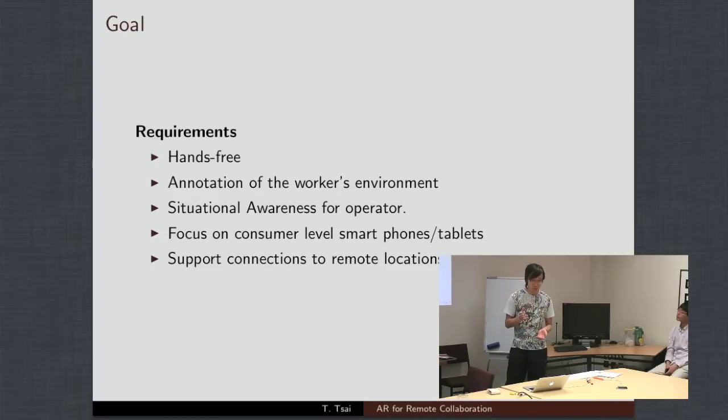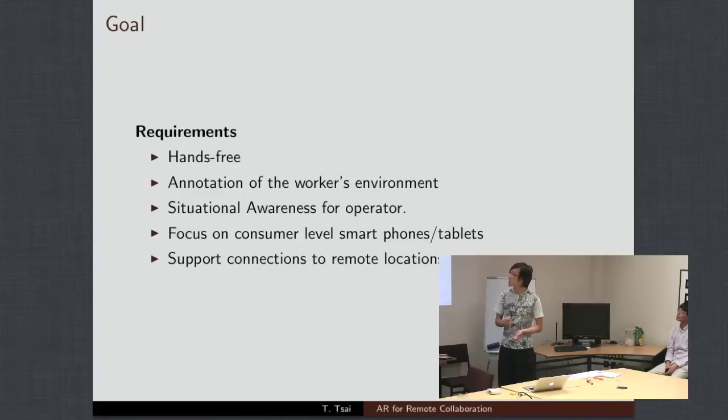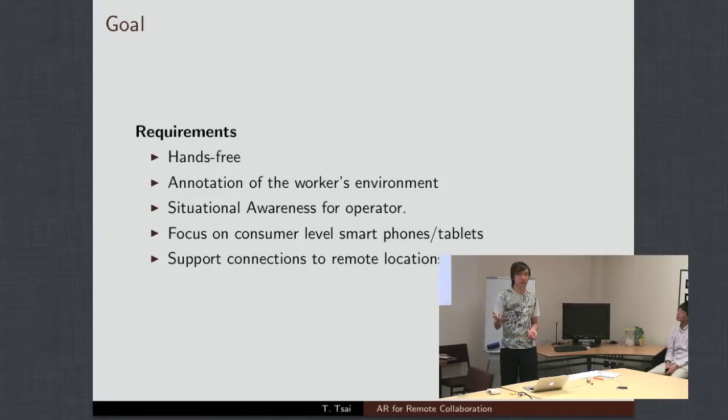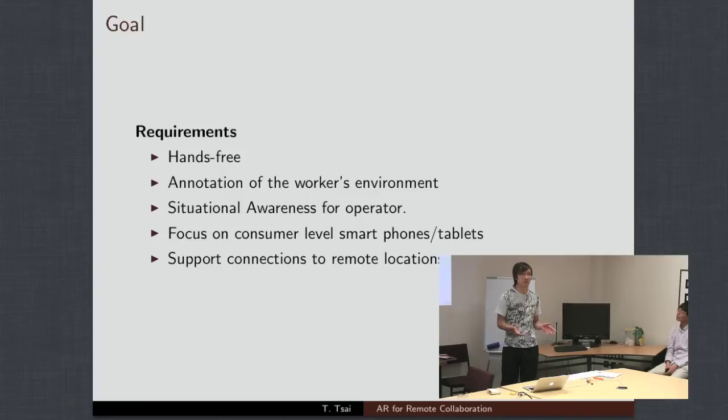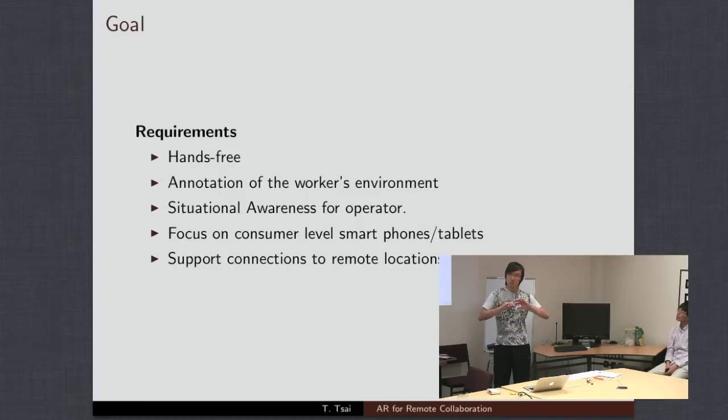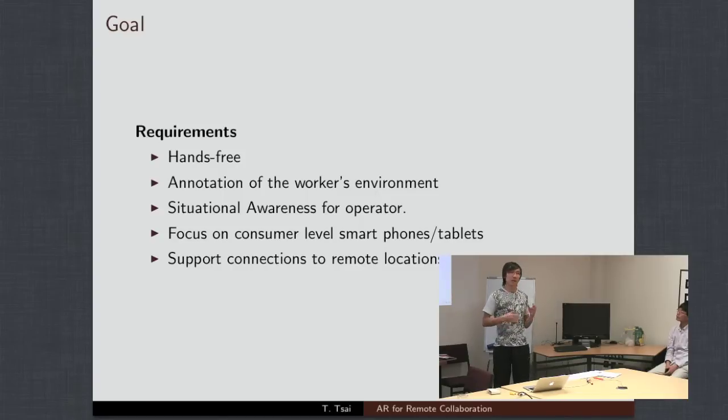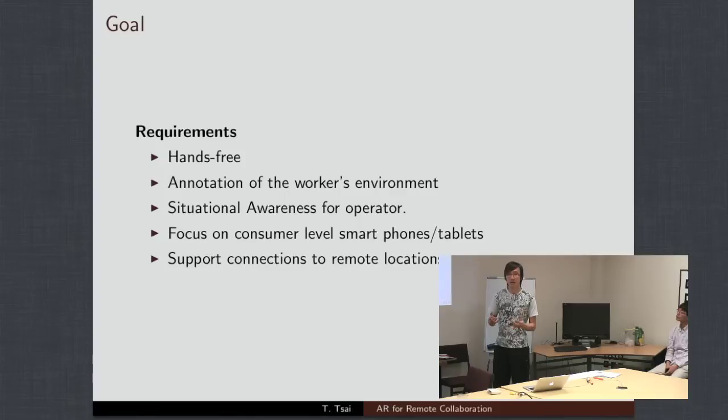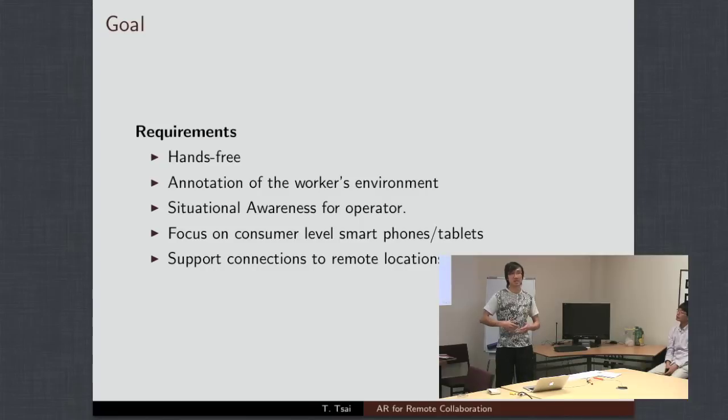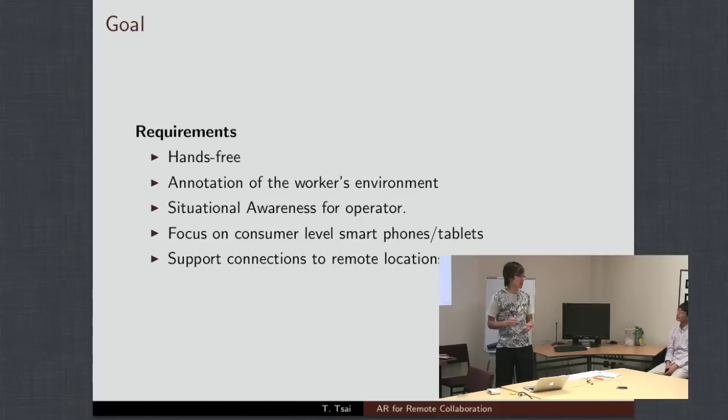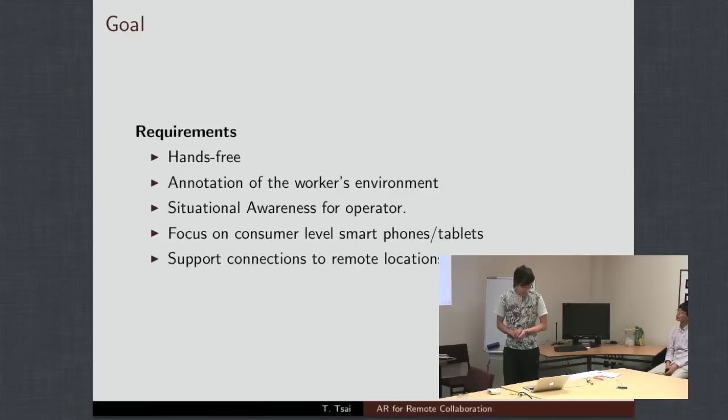The last requirement for this is that it's going to need to be able to operate in remote locations. A lot of the transformers and switching stations are actually located well away from city centers. So, you may not have a great internet access. The best we can probably hope for is something like 3G, so we can send the data remotely over the wireless networks there.